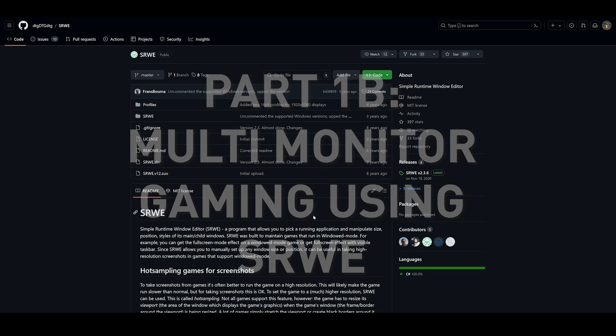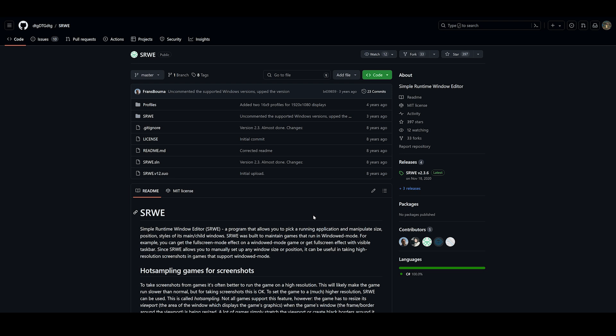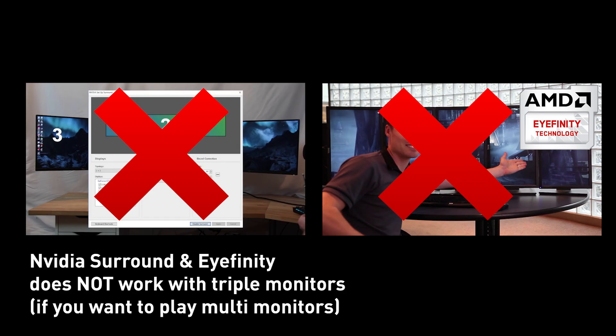If you want to use triple monitors to play games, you're going to need an app called SRWE. Quick note: NVIDIA Surround and Eyefinity does not work for this because it combines three monitors into one, and that's not our goal here. Our goal is to have three separate monitors. For ultrawide play, it's later in the tutorial. You can skip ahead if you want to do that.